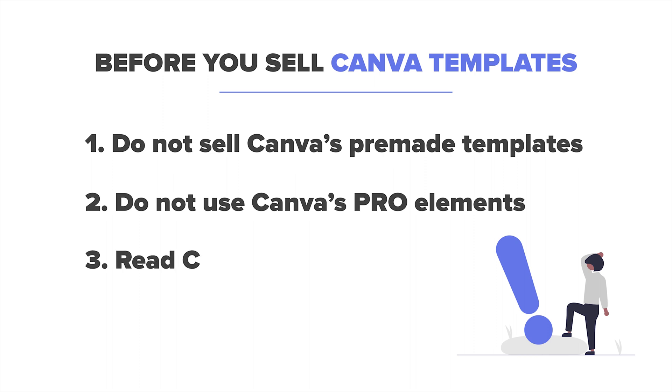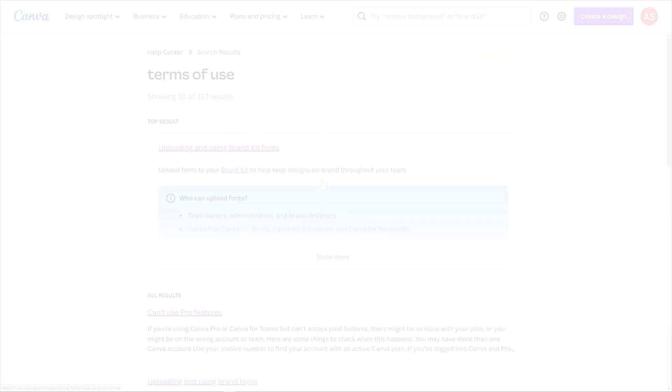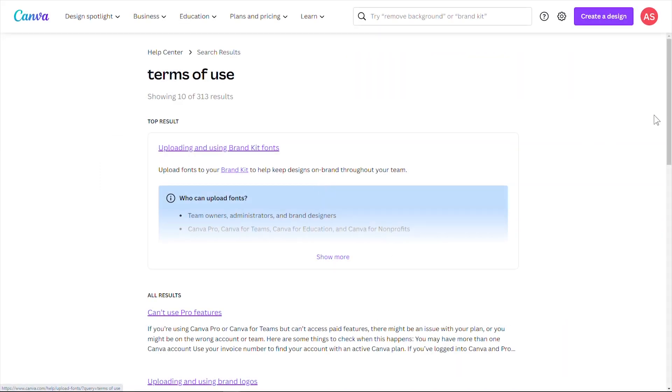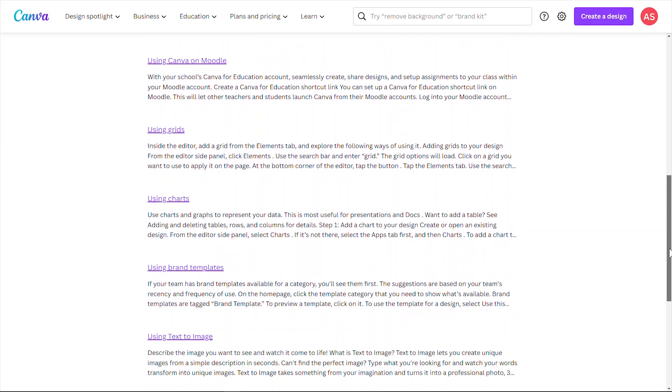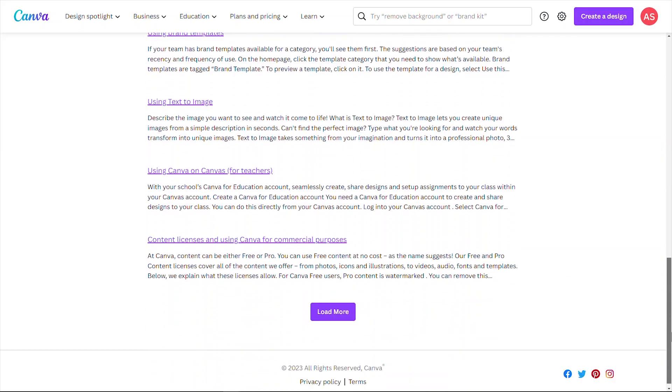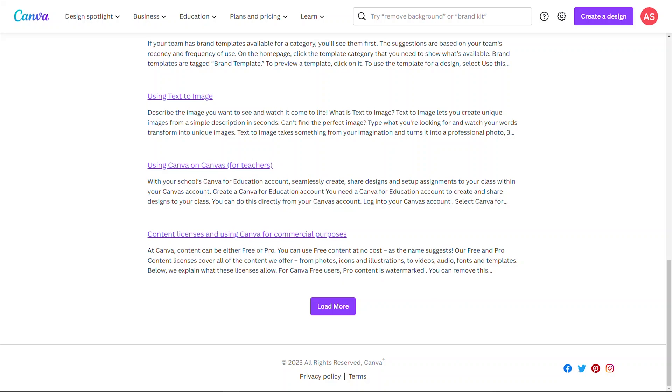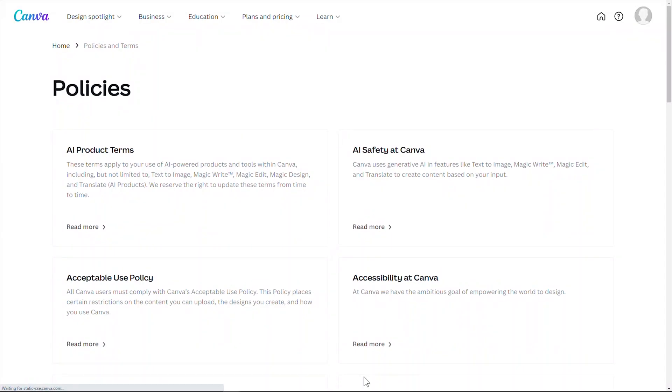Finally, please read Canva's full terms of use before you start selling your Canva templates, just to make sure that you understand the guidelines that Canva has put in place for you to be able to sell Canva templates. Now that we got that out of the way, let's get those creative juices flowing and start churning out some amazing templates.